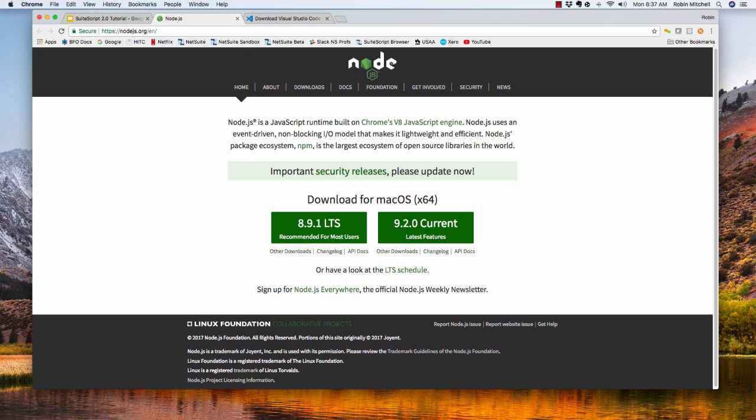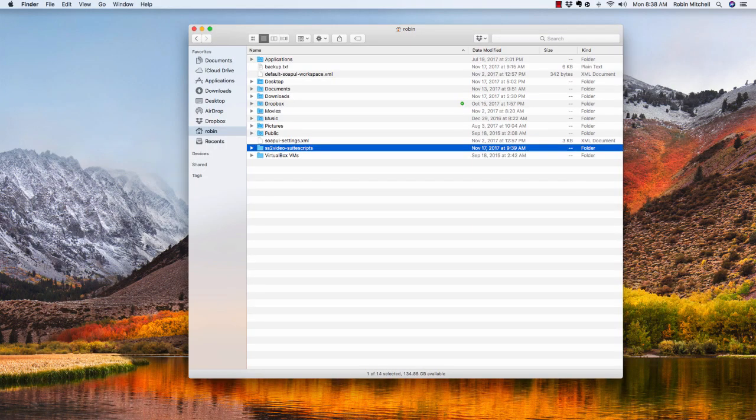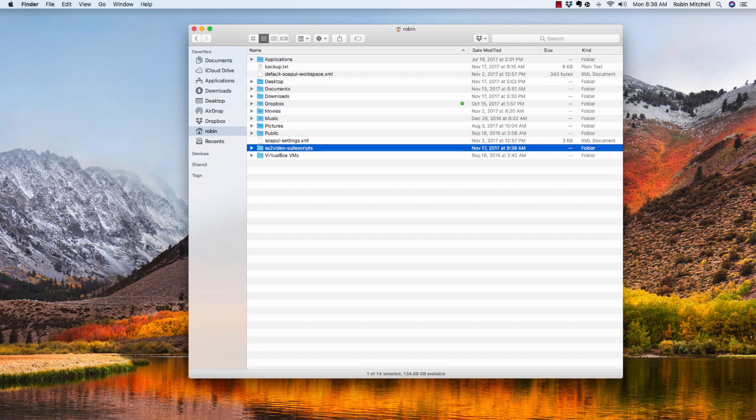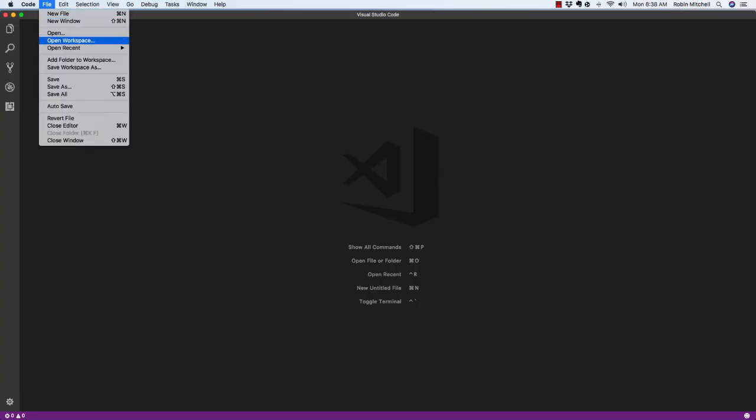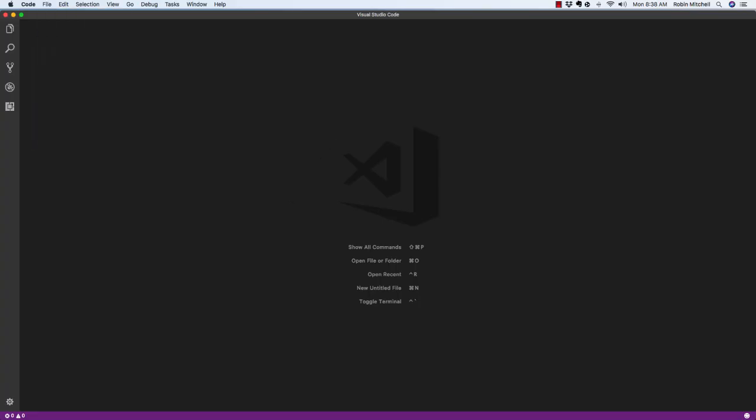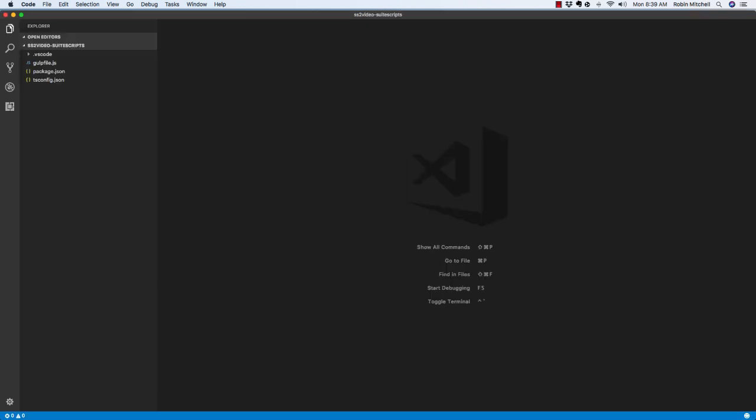Okay, now we're ready to set up our coding environment. First, you'll need to create a folder to hold your scripts for this project. Here, I've created mine in my home folder, and I've named it ss2video-suitescripts. So now let's open up that folder in VS Code. I'll use the File Open Menu. Now you'll notice that I've already added a few files here to save some time. You'll need to create these files as well.